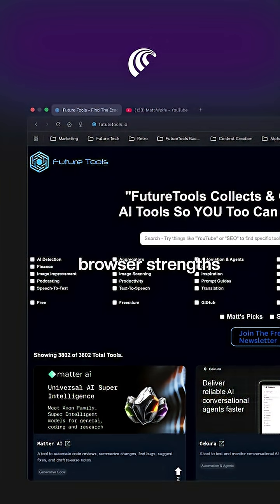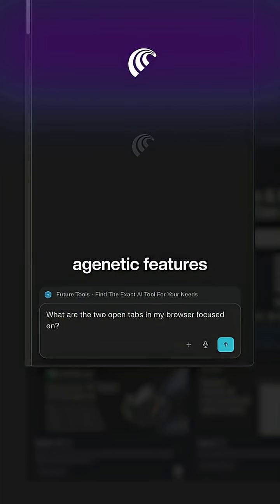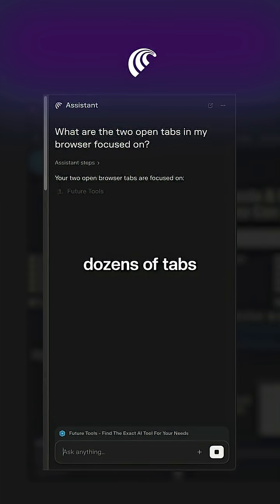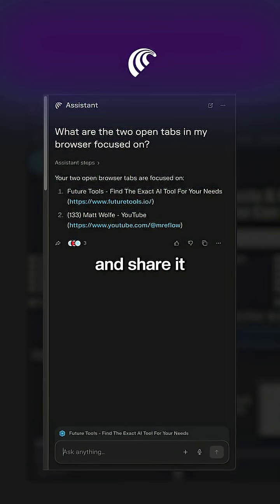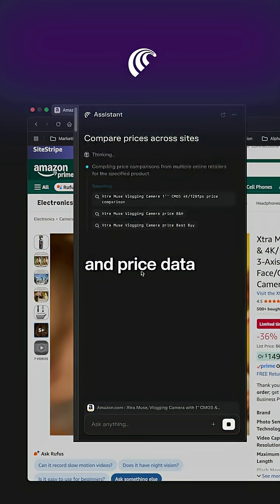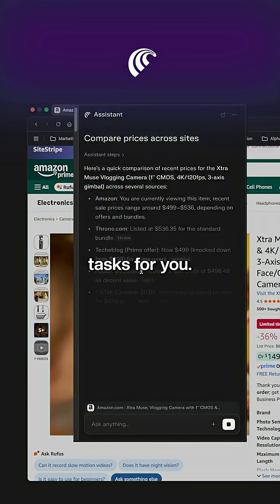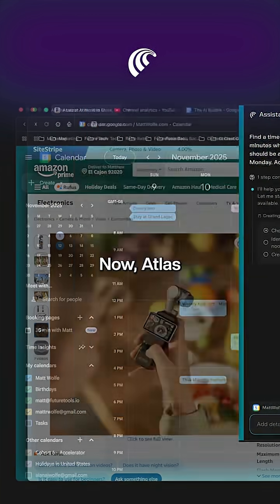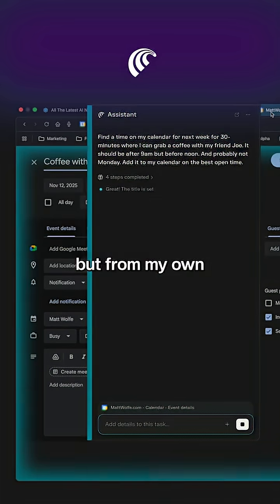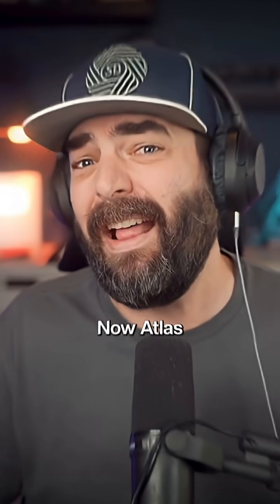In terms of each browser's strengths, Comet offers stronger agentic features where it can analyze dozens of tabs at once and share its sources, compare product and price data across pages, and perform tasks for you. Atlas also offers all of this, but from my own experience, it's a bit slower than doing it on Comet.